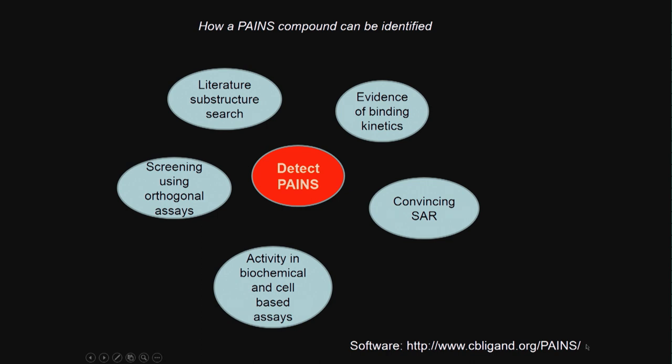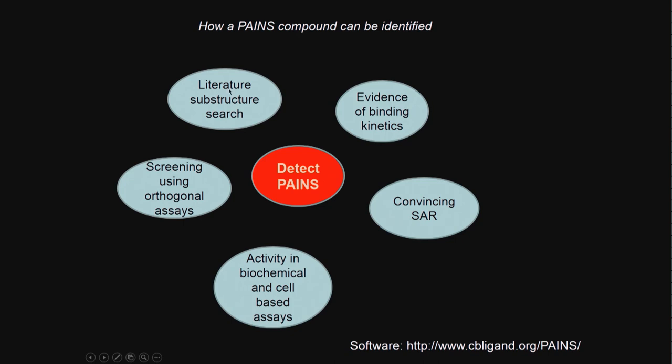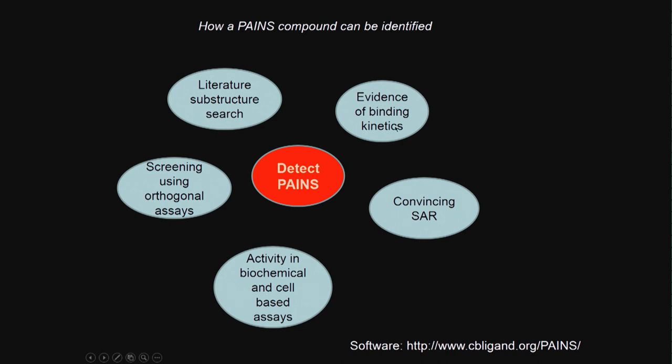This software - if you go to this software, you can upload your structures and be sure, possibly, whether it is a PAINS compound or not. How do we detect PAINS? We have to look at literature substructure search. We need to do some binding studies. If you are doing a protein-based biochemical assay, if you think one compound is showing good activity, it is good to do a binding kinetics. That means you change the concentration of the substrate, concentration of the inhibitor, and see whether it follows the Michaelis-Menten. From there you will exactly find out whether your compound comes under this category of PAINS.